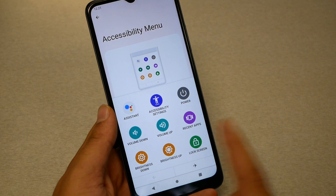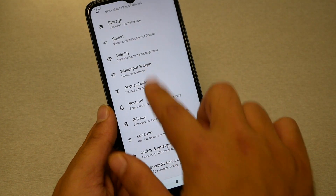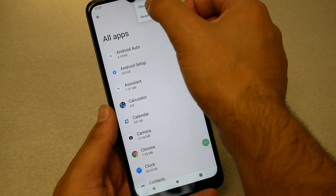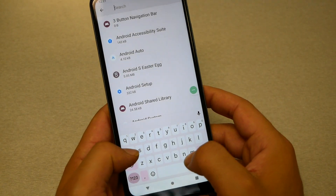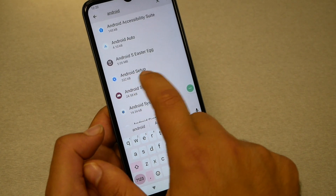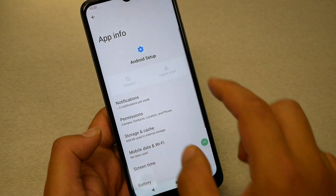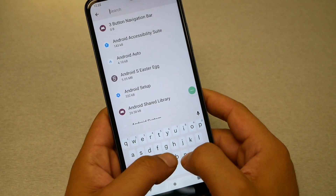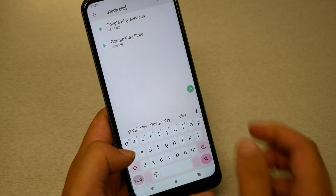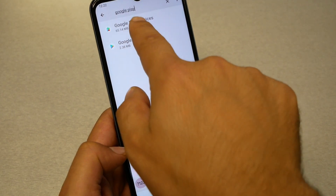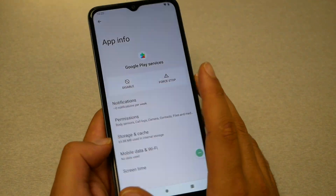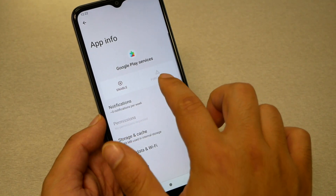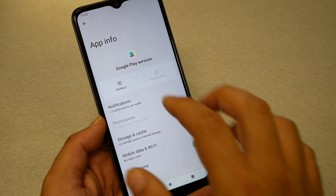Go back, then go to Apps, hit 'See all apps', and then show system apps. Type 'Android' and you'll see 'Android Setup' — go in and press Force Stop if available. Go back and type 'Google Play'. You'll see Google Play Store and Google Play Services — go into Google Play Services and press Force Stop to disable it.